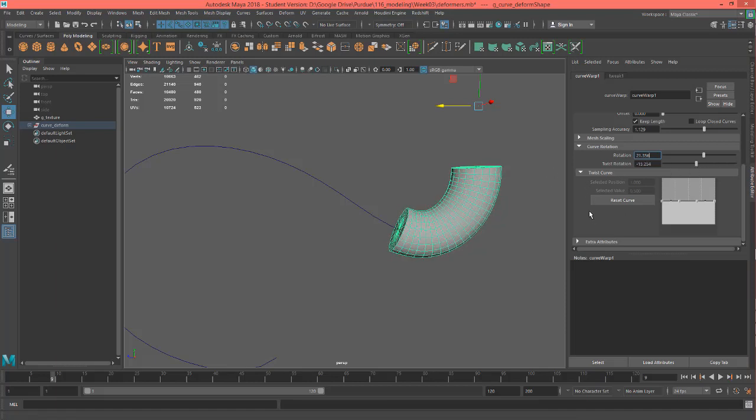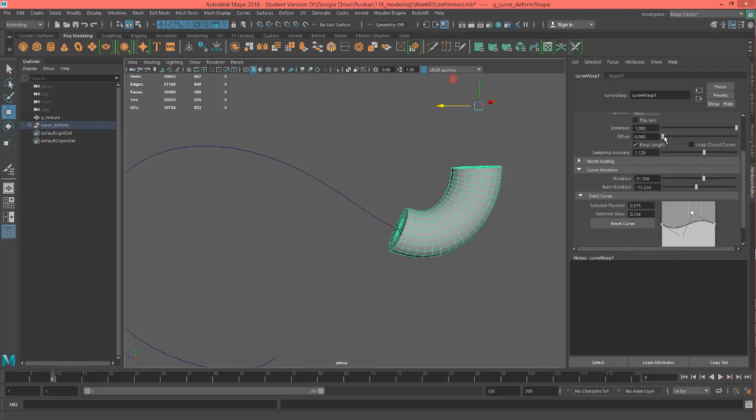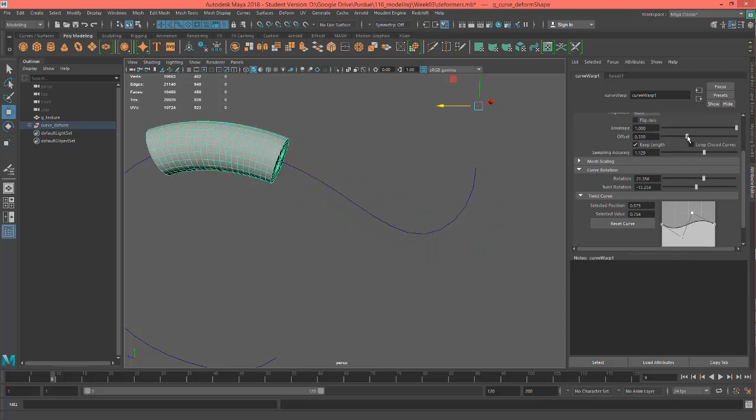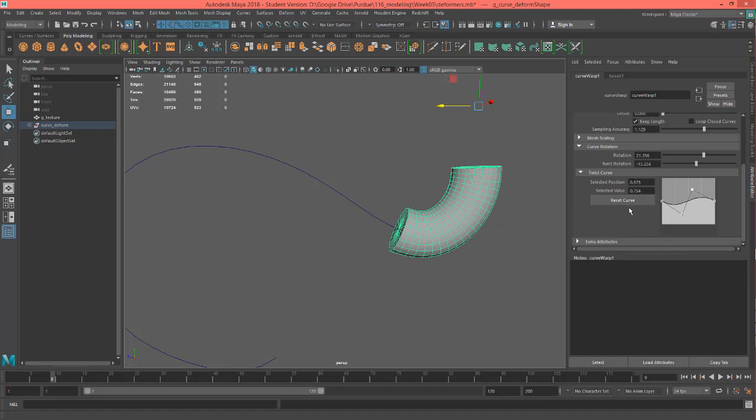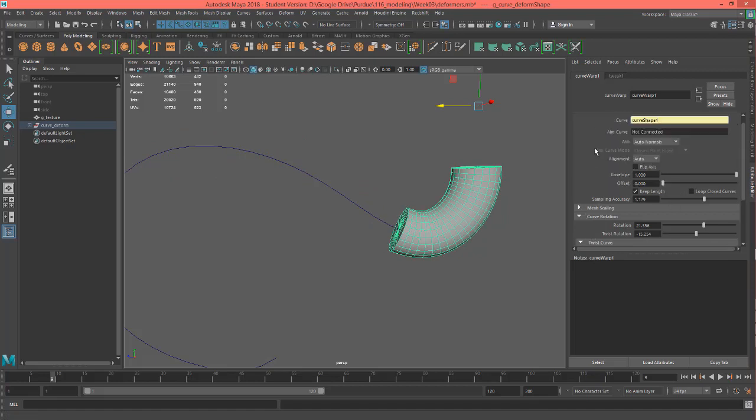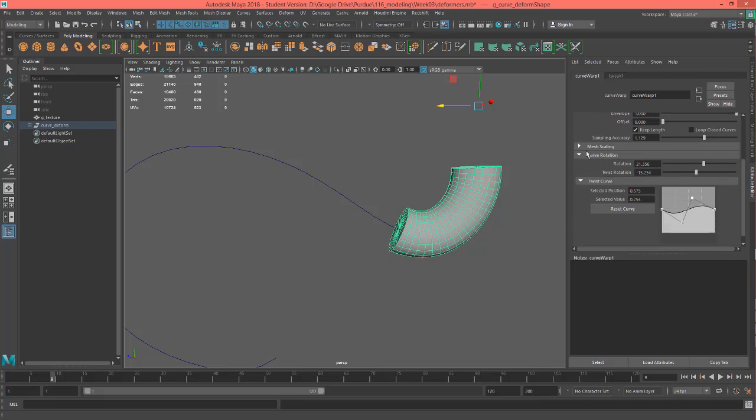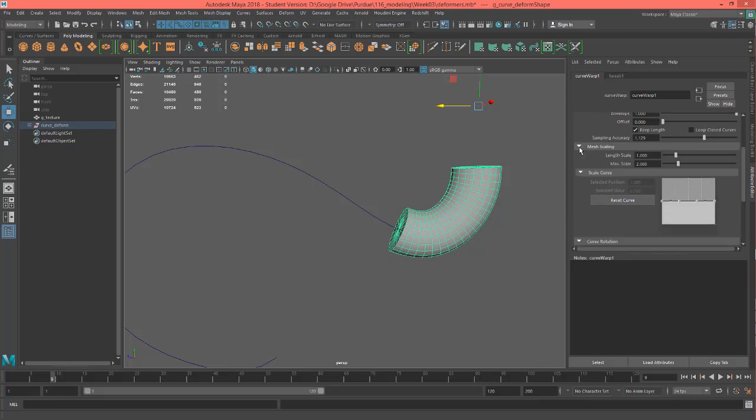We even have the ability to twist it based on a curve. So let's go ahead and show how this could work. So it's kind of hard to read. Let's see, we're missing one of these.